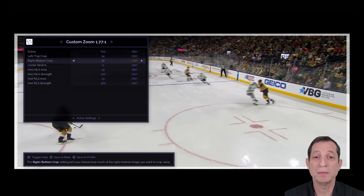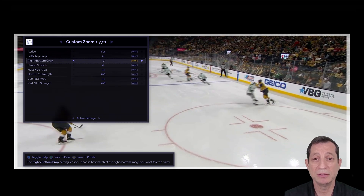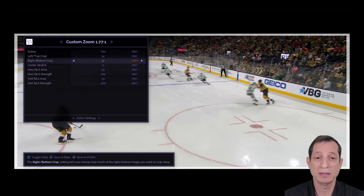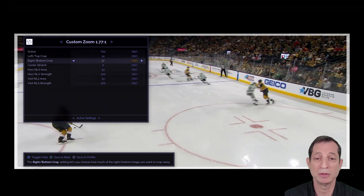We recommend assigning a remote control button to your ENVY to easily toggle NLS on and off. This not only comes in handy when first testing it out, but also for easily turning it on and off as desired based on the content you're watching. There's an NLS toggle option in the ENVY remote control setup. See the lesson on customizing the ENVY remote control for more information.